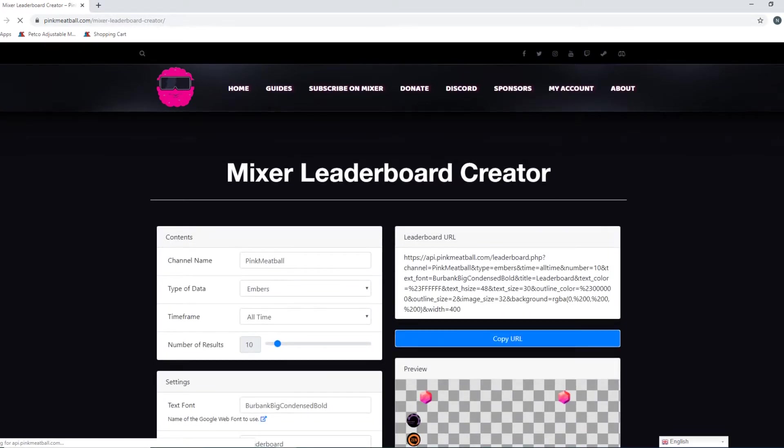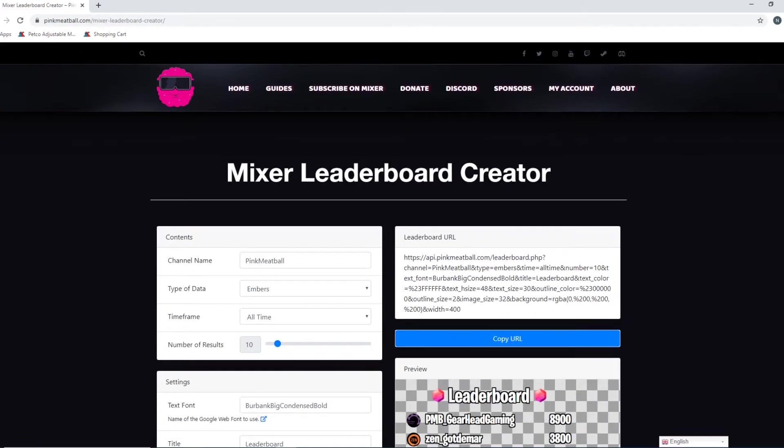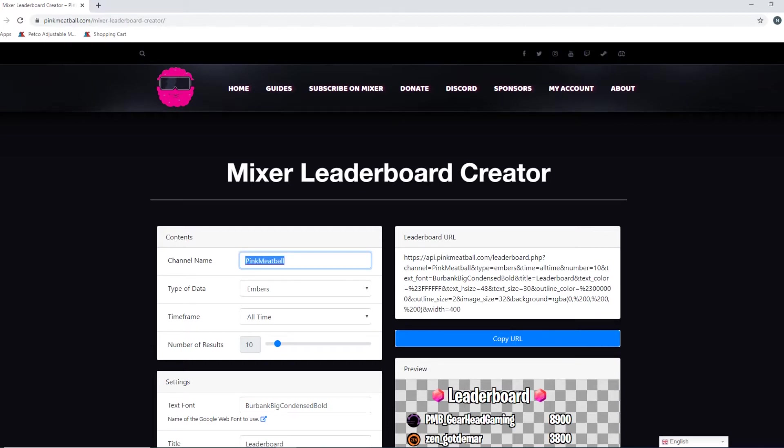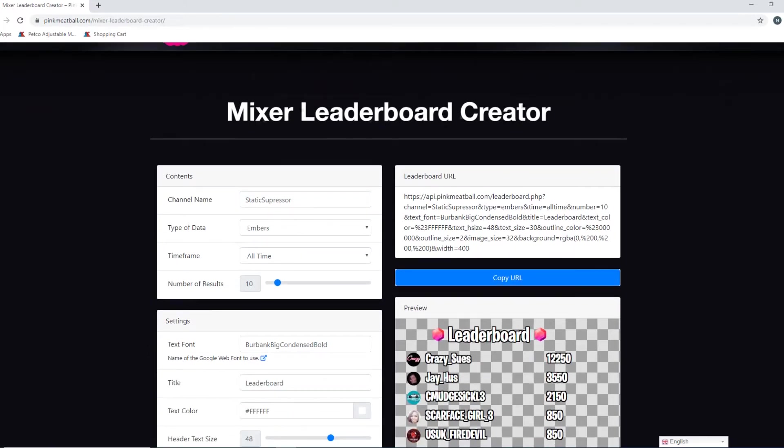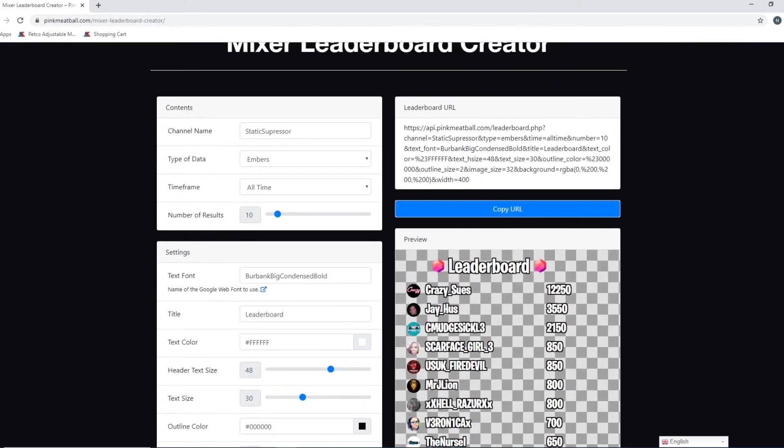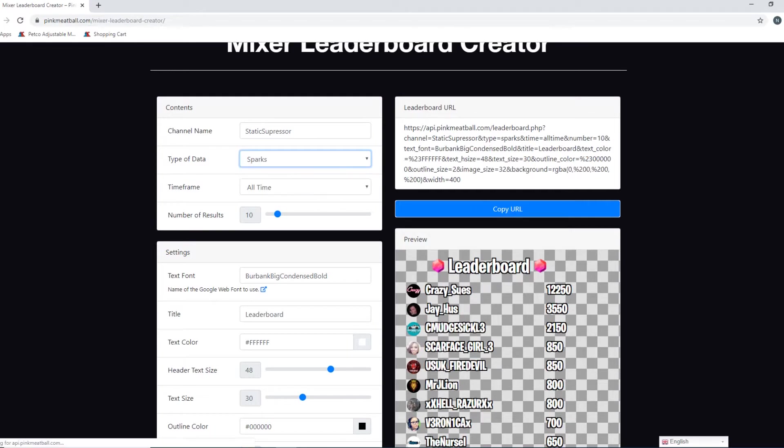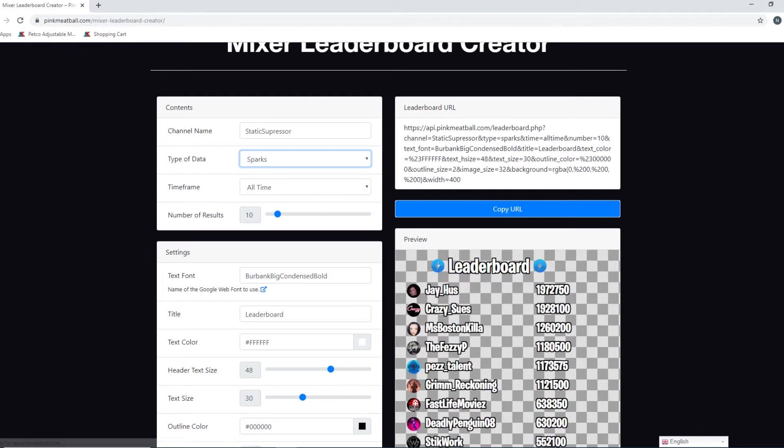Yep, this is exactly what we want. Mixer leaderboard creator. Again, this is pinkmeatball.com/mixer-leaderboard-creator/. So channel name, you want to put your own name. So for me obviously I would put in Static Suppressor, and then you don't have to press enter or anything, it'll just do it for you and then you'll see how your preview just changed. You can switch your type of data from embers to sparks as you see fit.